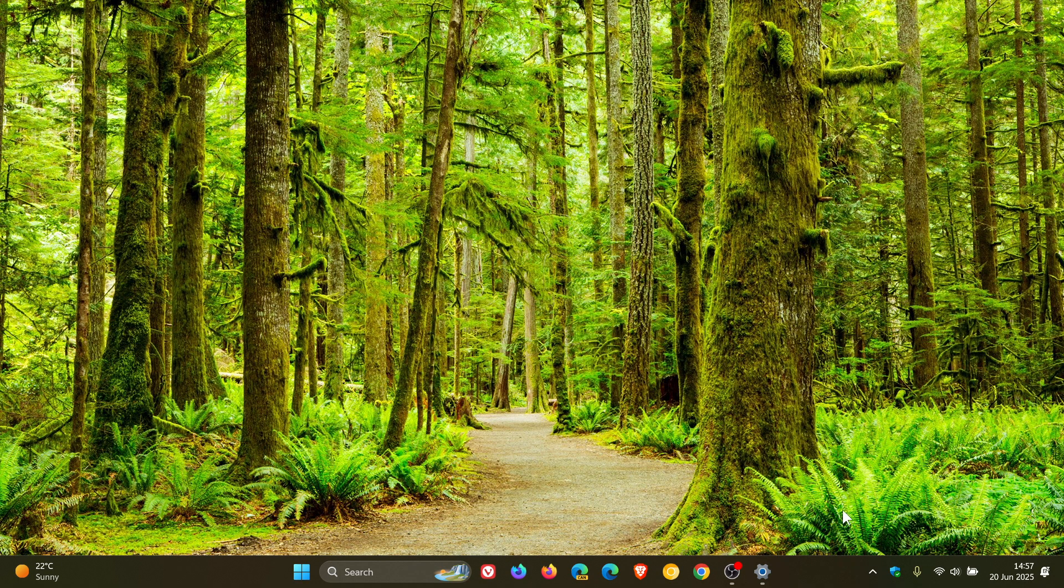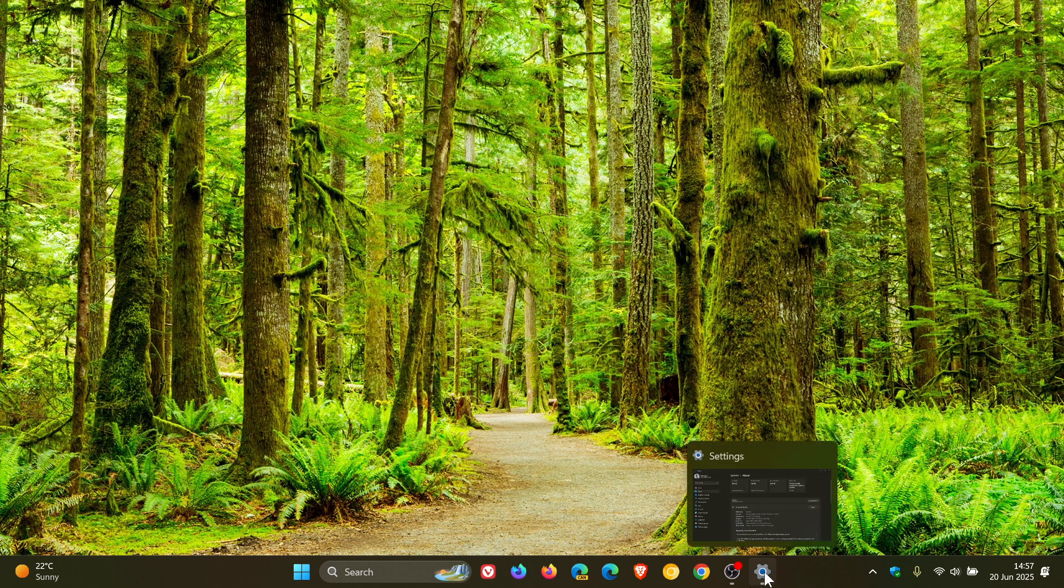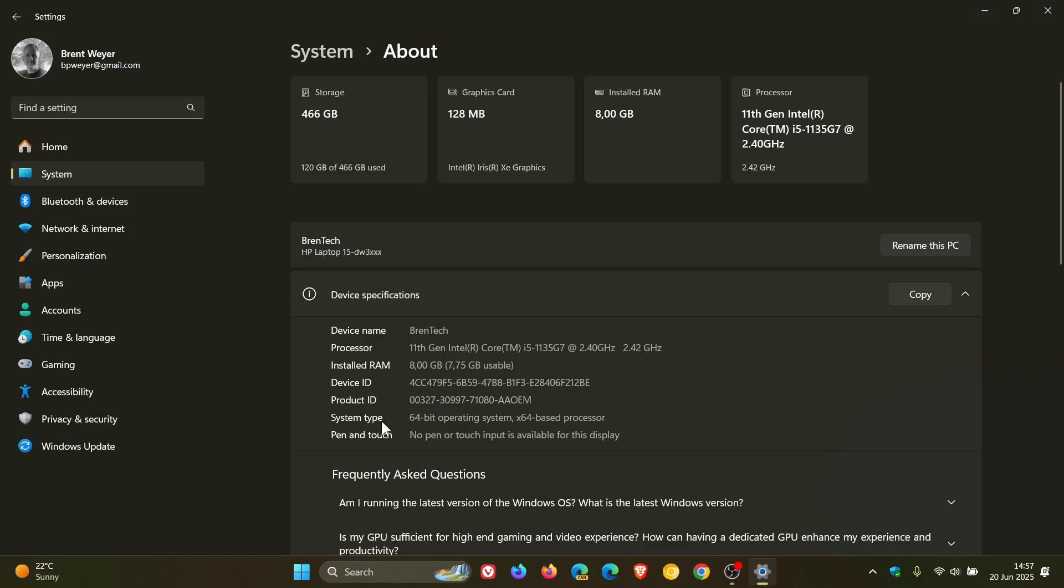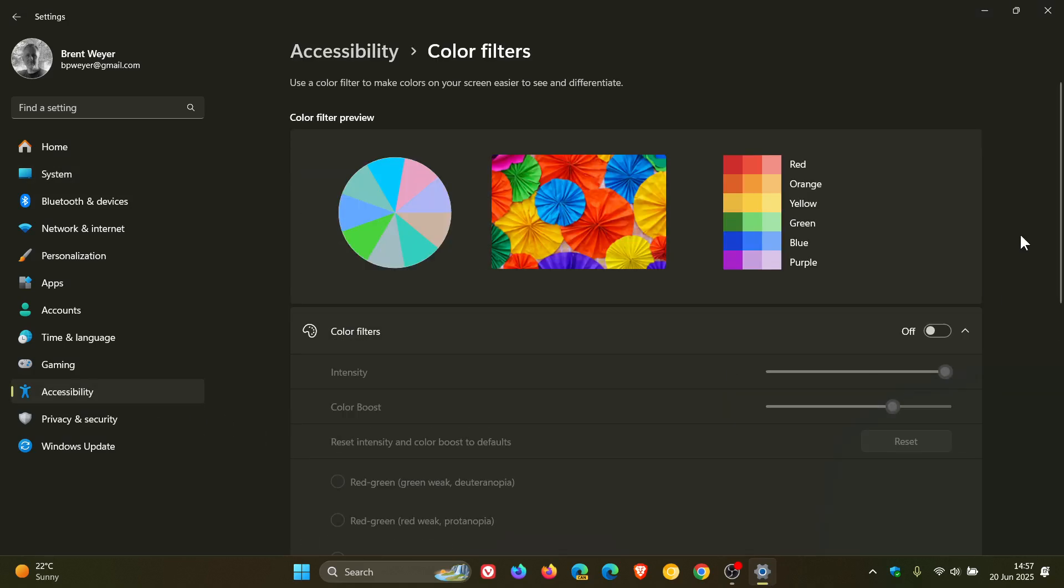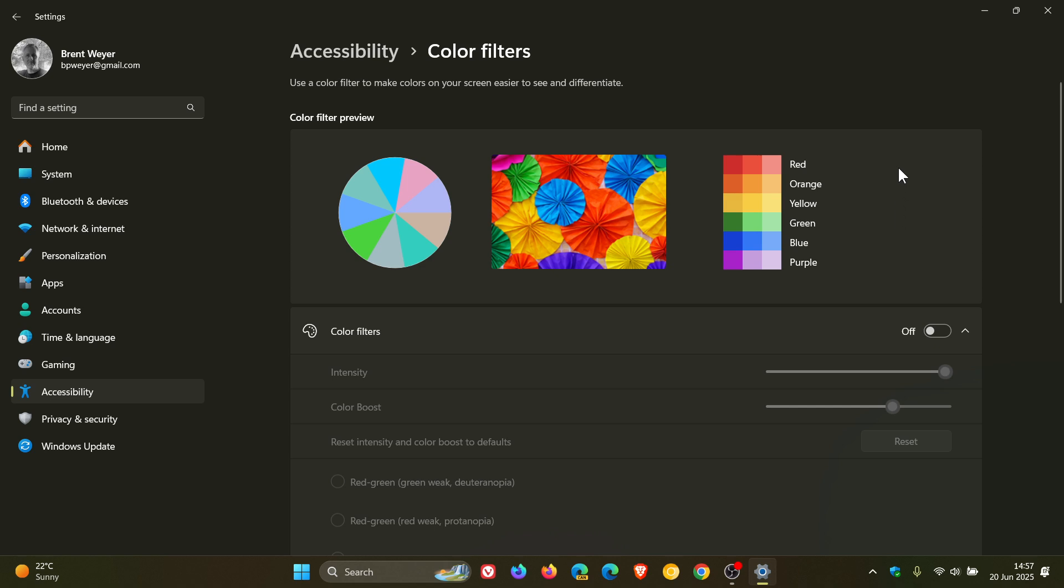If we head to our Settings, Accessibility, Color Filters, if you are using this feature, there is an improvement where Microsoft has adjusted the location of the intensity and color boost sliders under settings. Accessibility color filters. So the color previews at the top of the page are visible while adjusting these sliders. I think that's quite a nice little important user interface tweak.